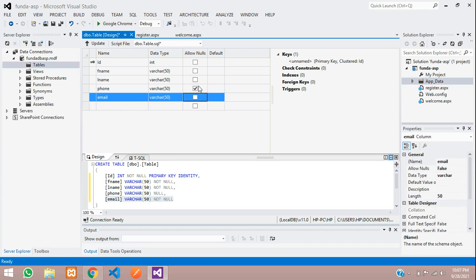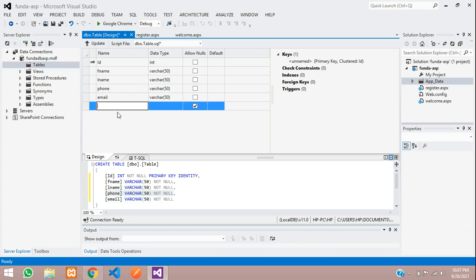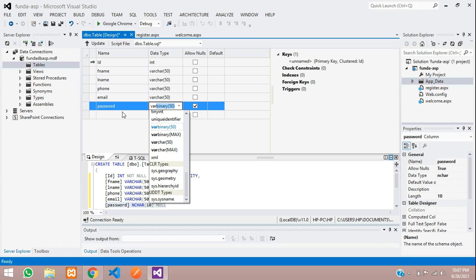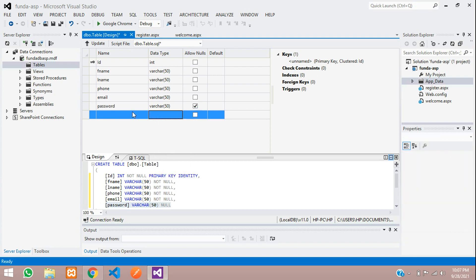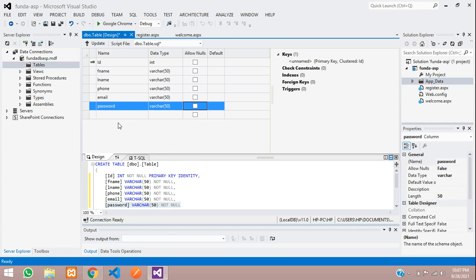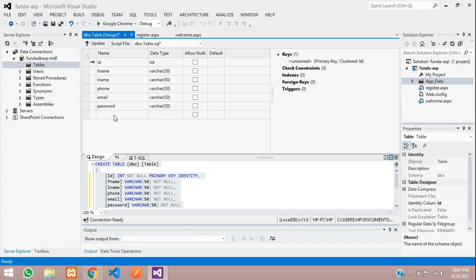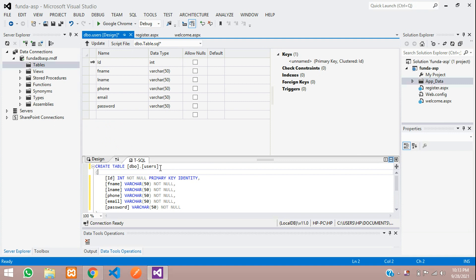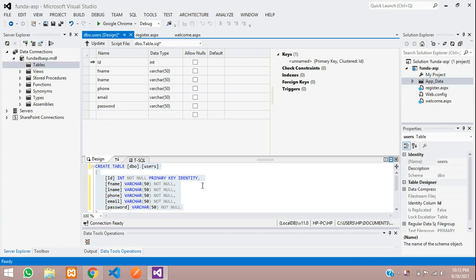Allow null, and the password, varchar of 50. That's it. Now let's name this table as Users Table. This will be our users table.